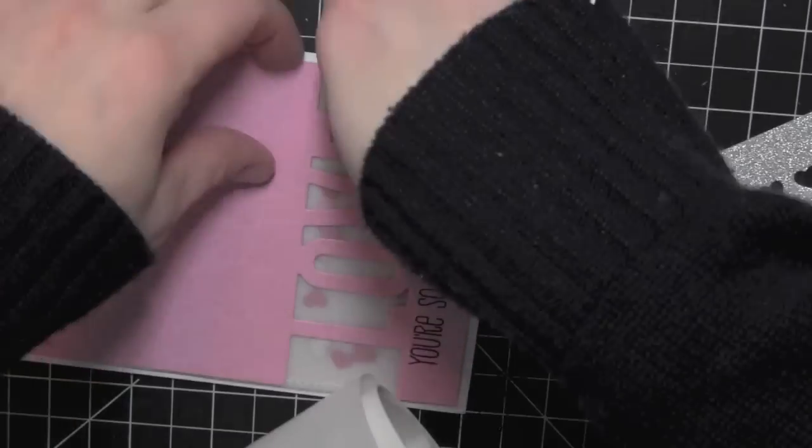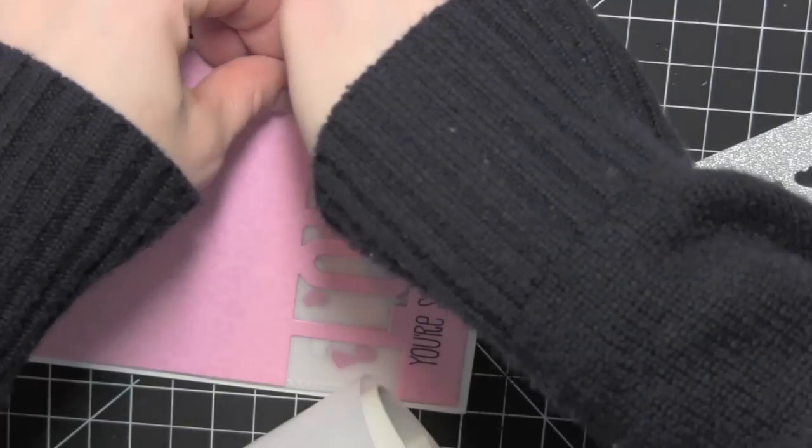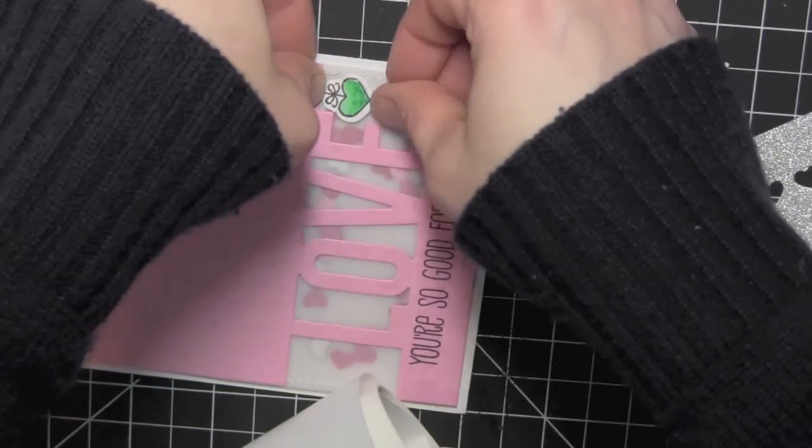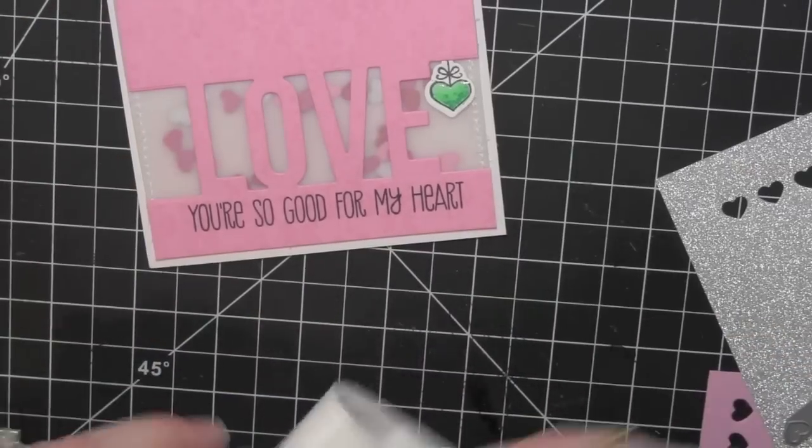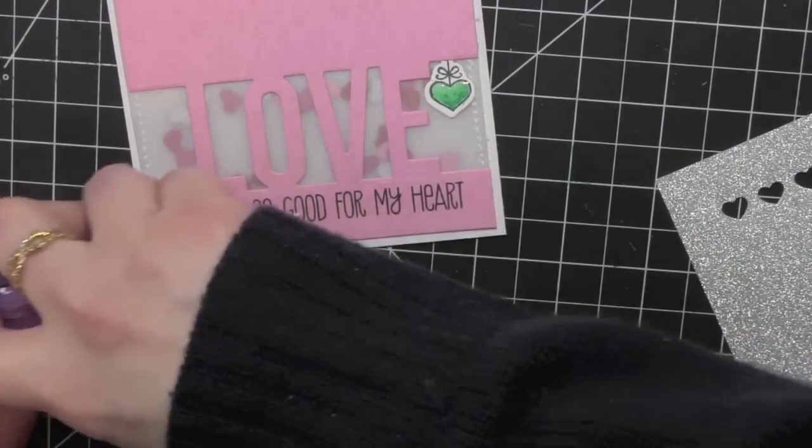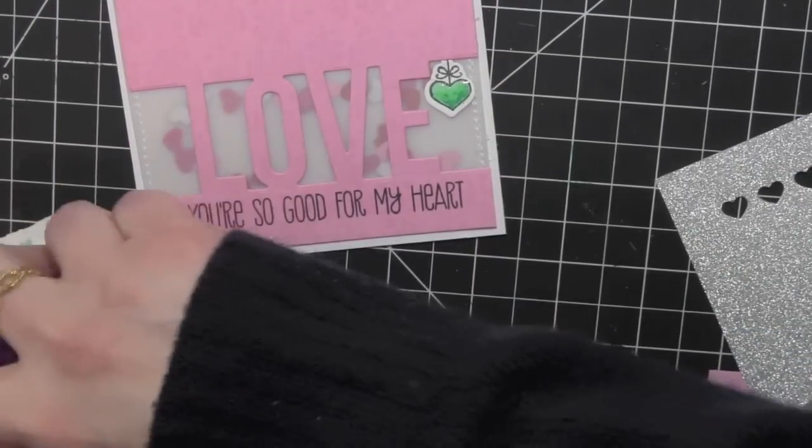I'll go ahead and attach my hanging heart and the girl with some adhesive. And this card will be all finished.